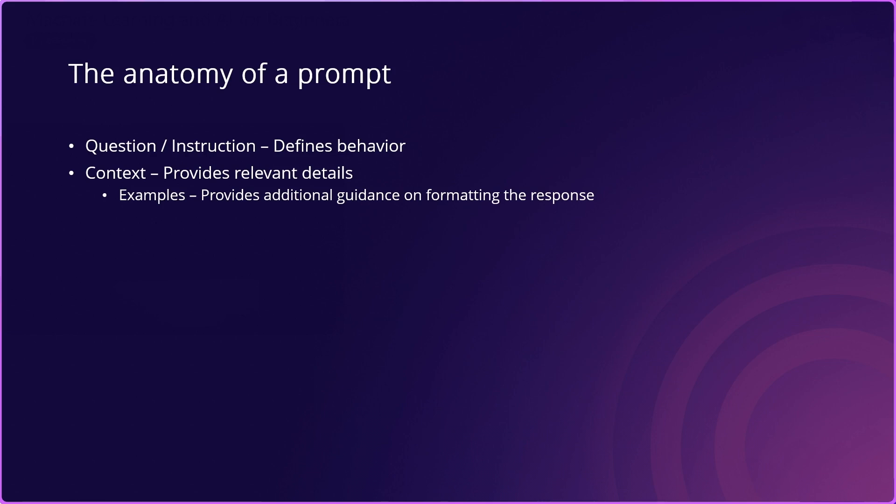Now, we saw in the earlier video that chat history and message history are a really powerful way for providing context to ChatGPT in a conversation. Other ways that you can also add context to a prompt are examples, and you can provide additional guidance here on how to format the response and be more specific about what it is that you're looking for the assistant or the model to generate for you.